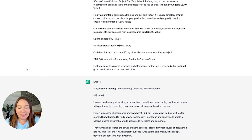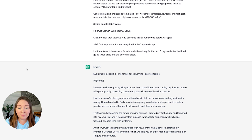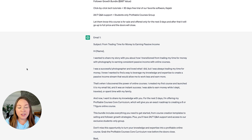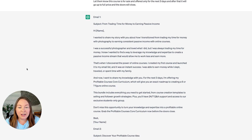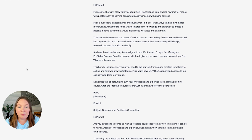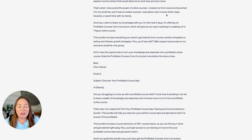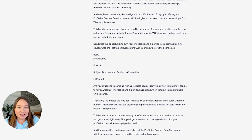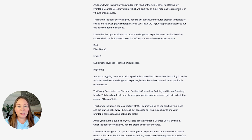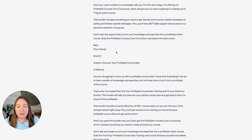The first email is titled 'From Trading Time for Money to Earning Passive Income': 'I wanted to share my story about how I transitioned from photography to earning consistent passive income with online courses. I was a successful photographer and I loved what I did, but I was always trading my time for money. That's when I discovered the power of online courses. I created my first course, launched it to my email list, and it was an instant success. Now for the next three days I'm offering my Profitable Courses Core Curriculum.' The second email focuses specifically on one element of my offer. The third email is titled 'Last Chance' — it knows there are only three emails, so it made the final one a last-chance urgency email.